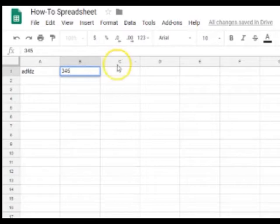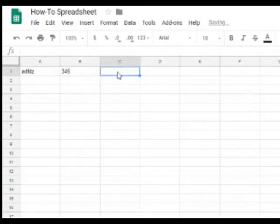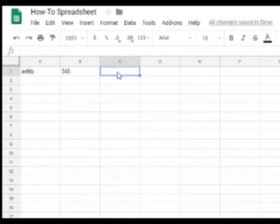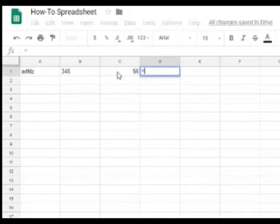So to do this you have to have two points because it's an equation. So, let's put in another number. Let's say 56. So to do your equation you have to press equals on your keyboard.